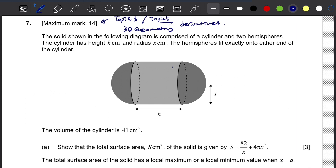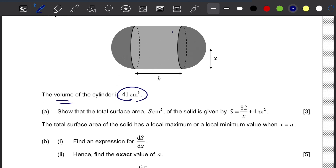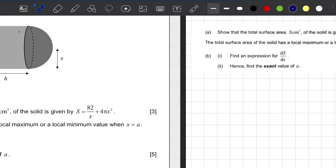The solid shown in the diagram is comprised of a cylinder and two hemispheres. The cylinder has height h and radius x. The hemispheres fit exactly onto either end of the cylinder. The volume of the cylinder is 41 cm³. For question A, we need to show that the total surface area is given by S = 82/x + 4πx².